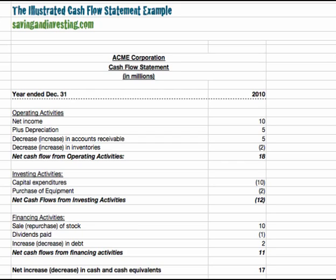This is Michael Fisher for savingandinvesting.com and in this video we're going to look at the cash flow statement in a bit more detail. In particular, we're going to look at an illustrated cash flow example where we're going to look at the different sections of the cash flow statement or the statement of cash flows. We're going to look at the structure of the cash flow statement and what some of the entries are and some further detail on aspects of the cash flow statement.